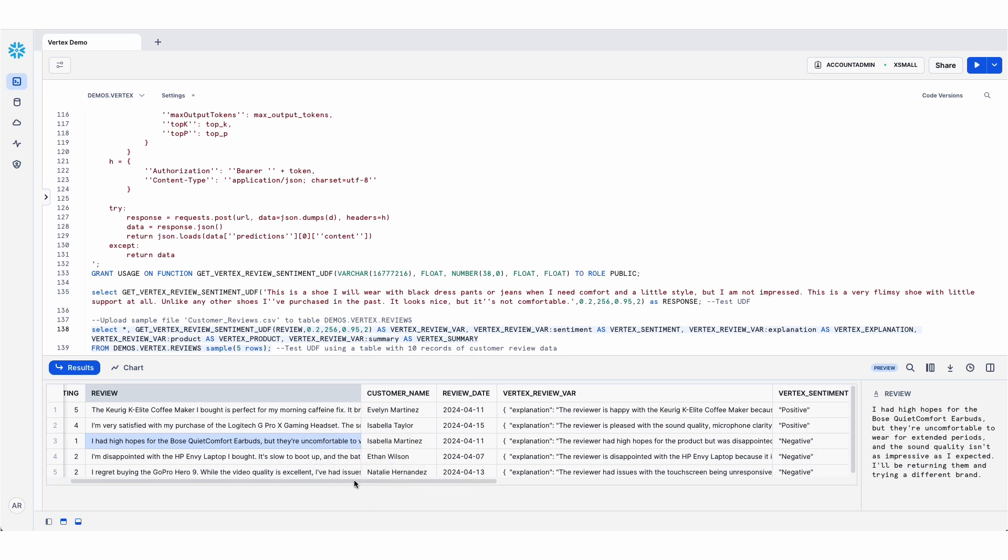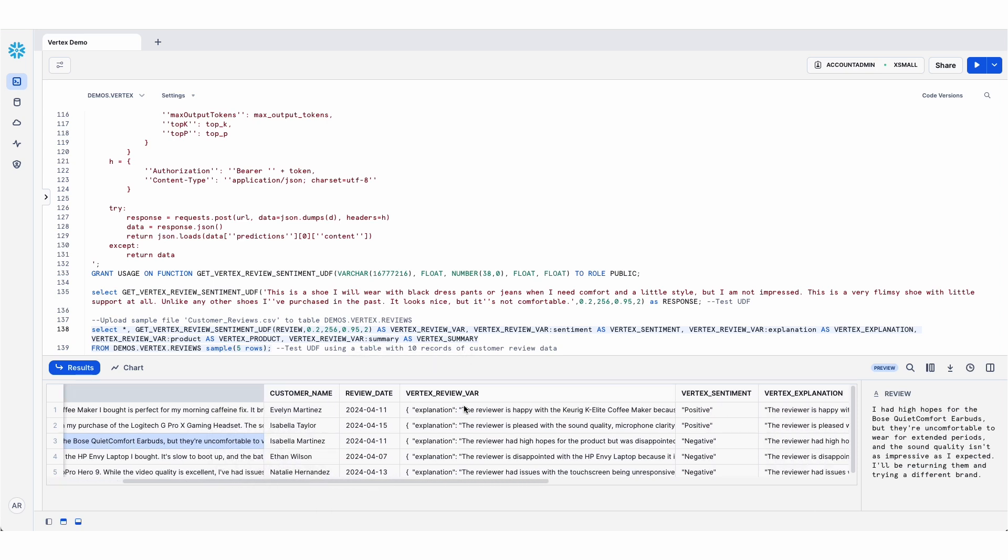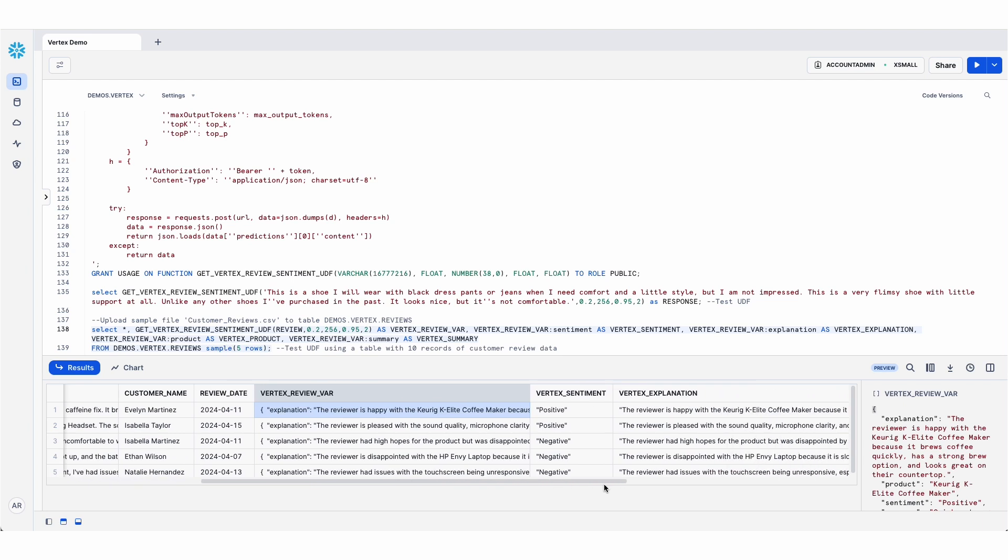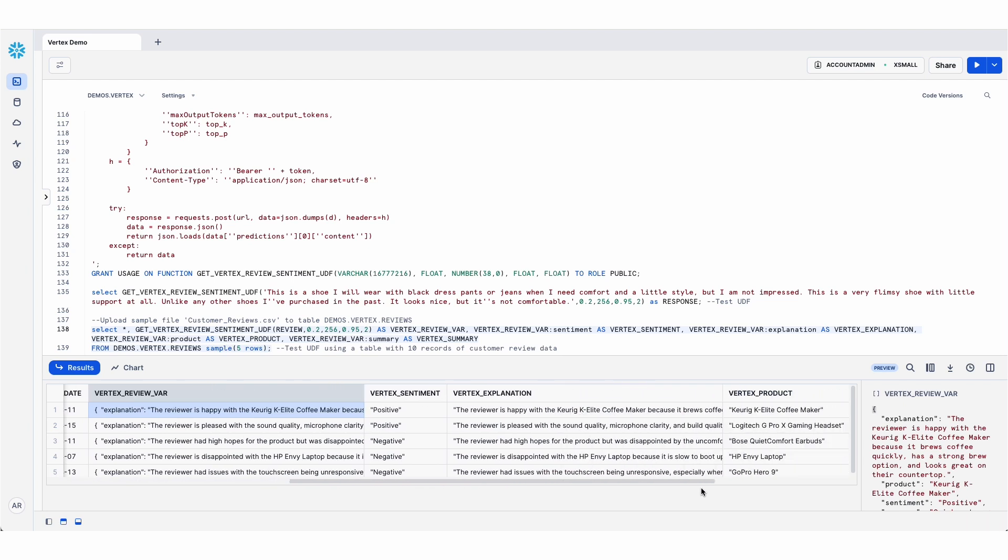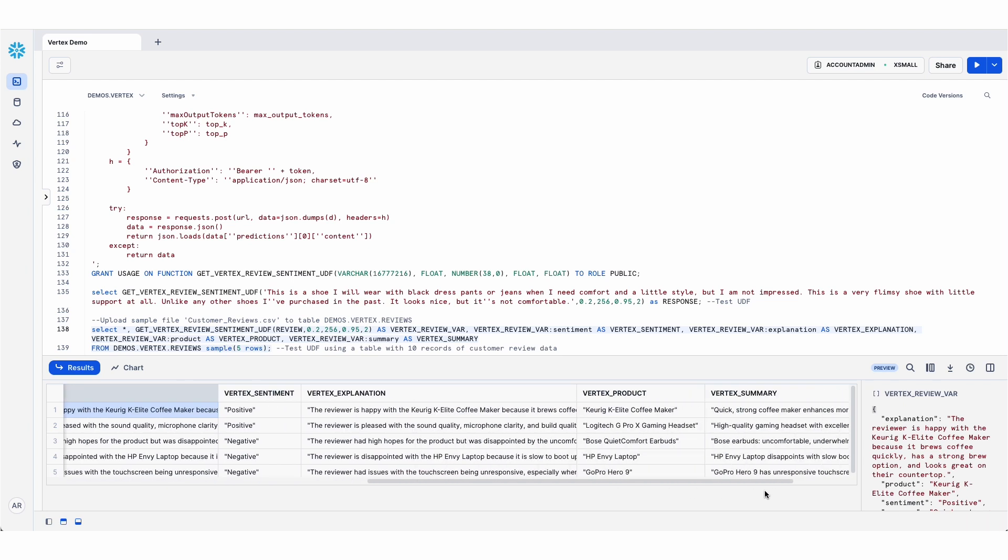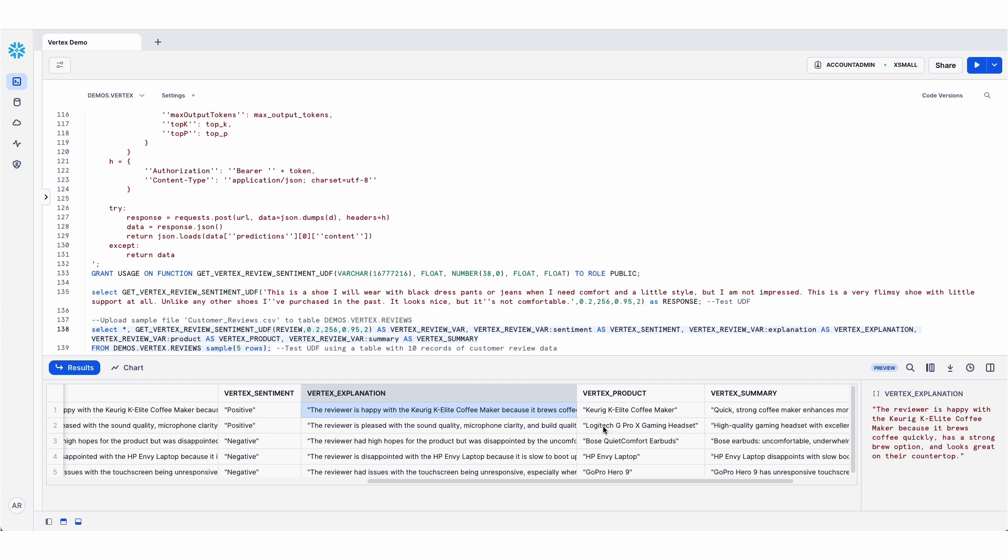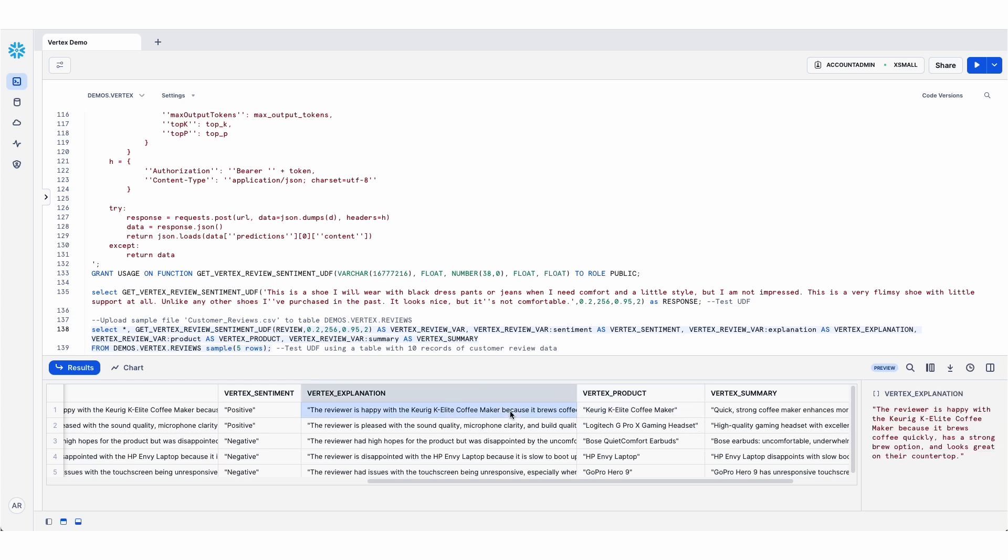So that's what this looks like. Here is the variant that's coming back from Vertex. And I've just used the Snowflake JSON dot notation to parse that out and give it some more structure. So I've got separate columns for the product name, the explanation, the sentiment, and the summary.